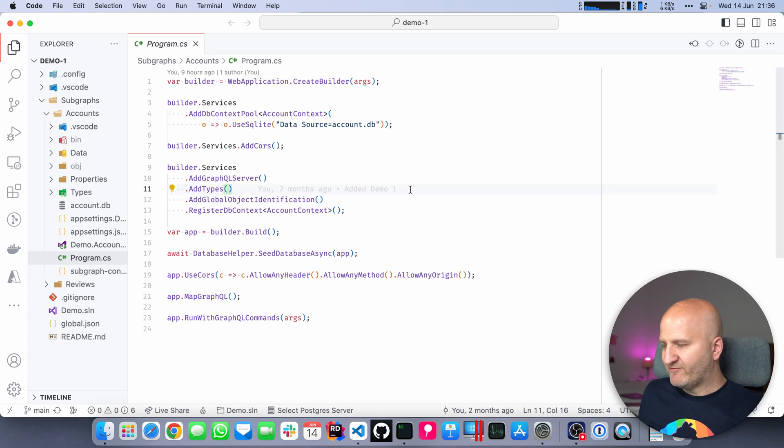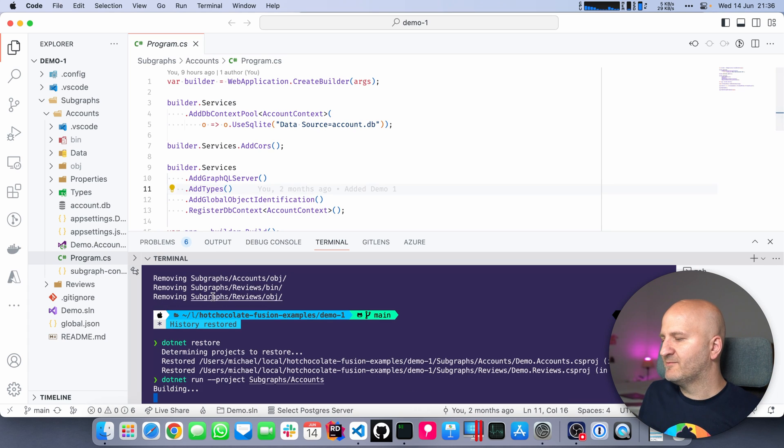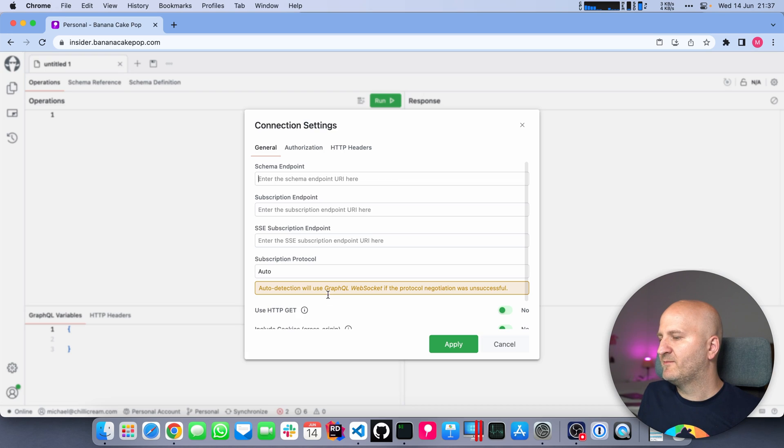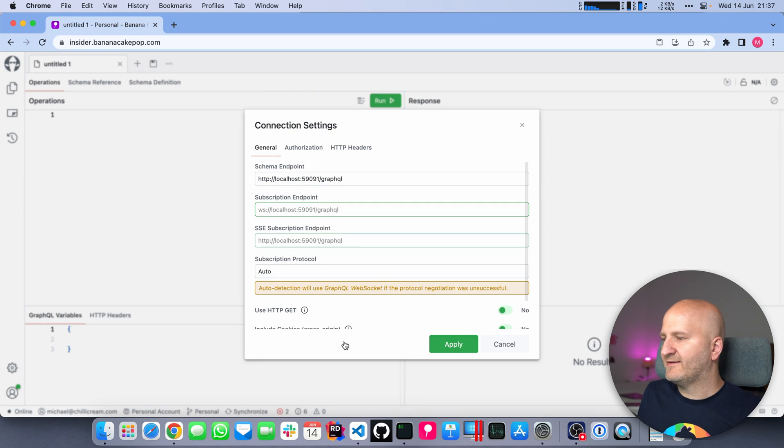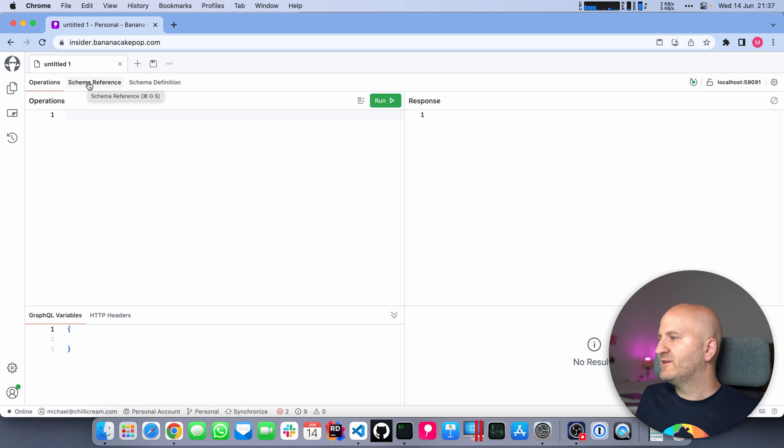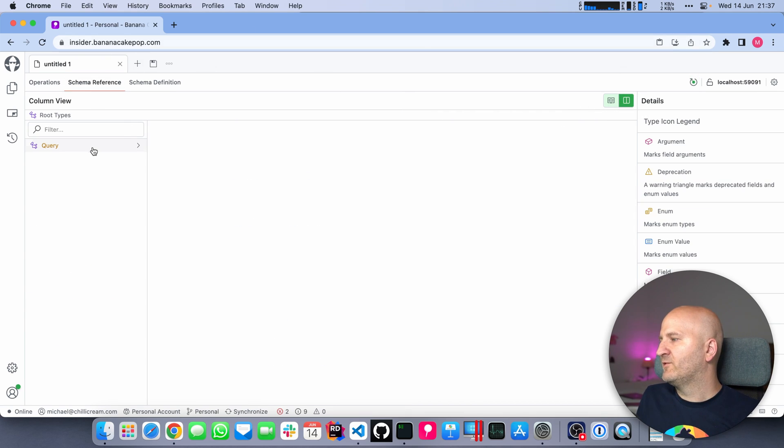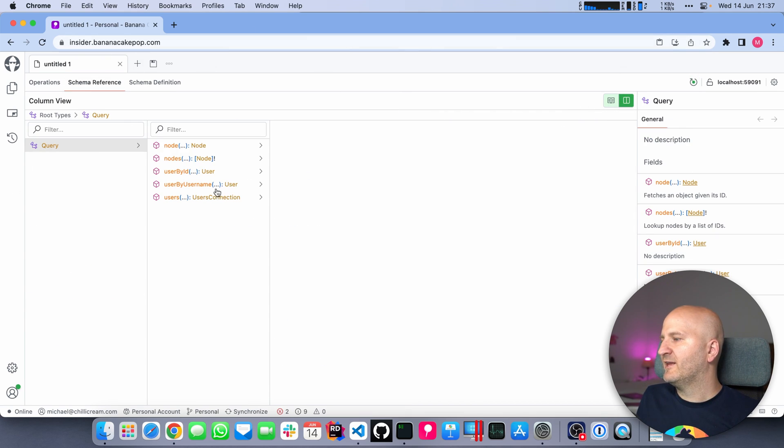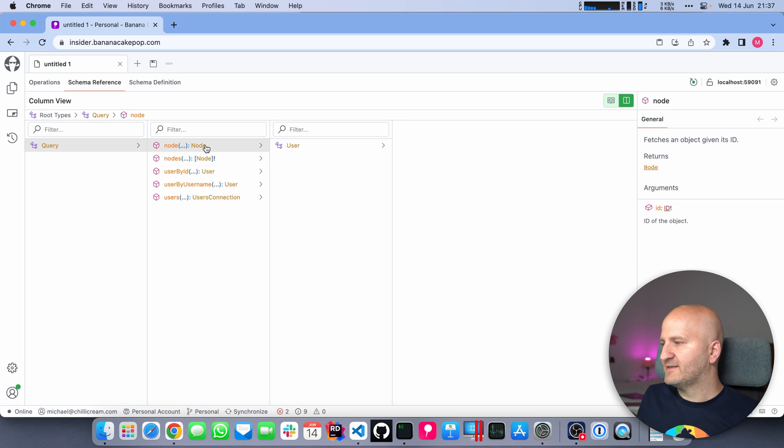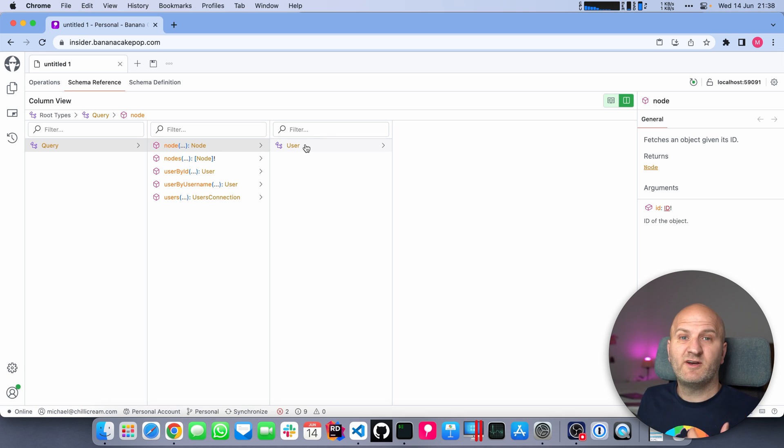So let's have a look at what this really means. I'm starting here my account subgraph, opening Banana Cake Pop, creating a new tab and have a look at our GraphQL endpoint. If we go to the schema explorer and go to the column view, we can dive in and see there's this node and nodes.